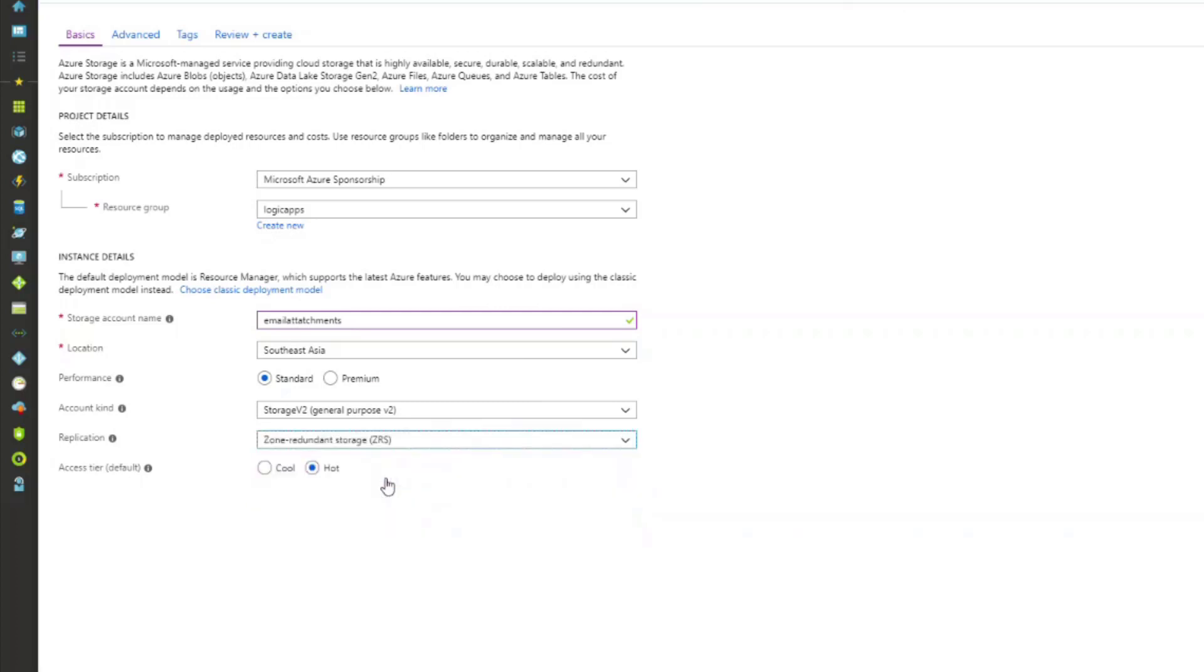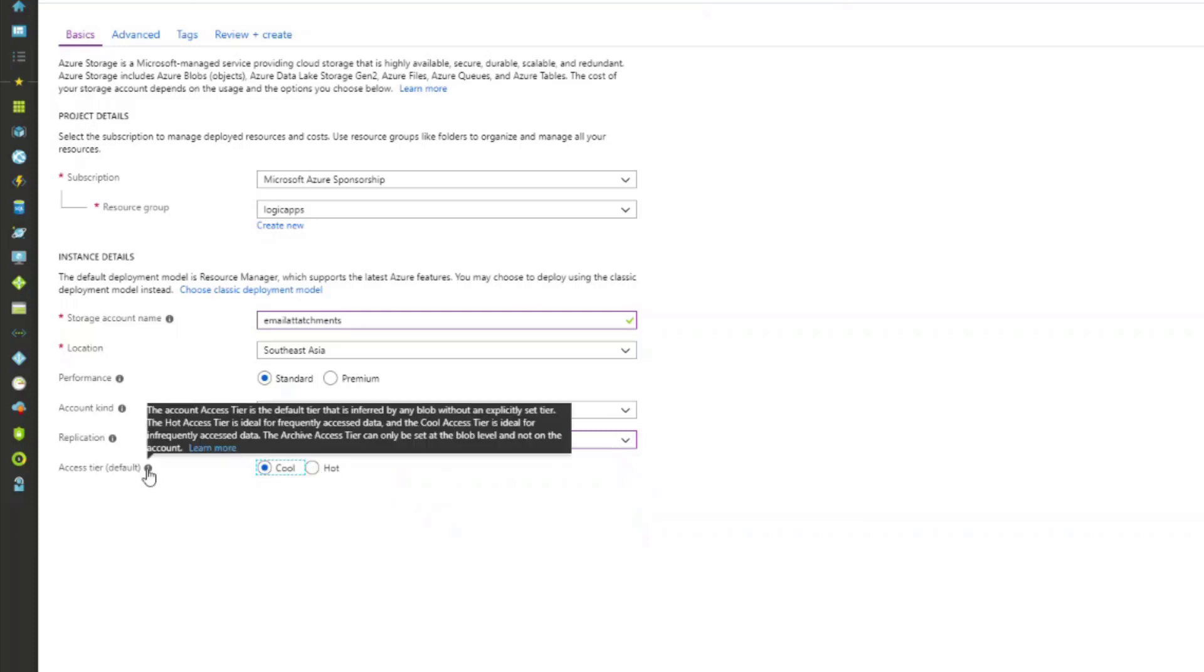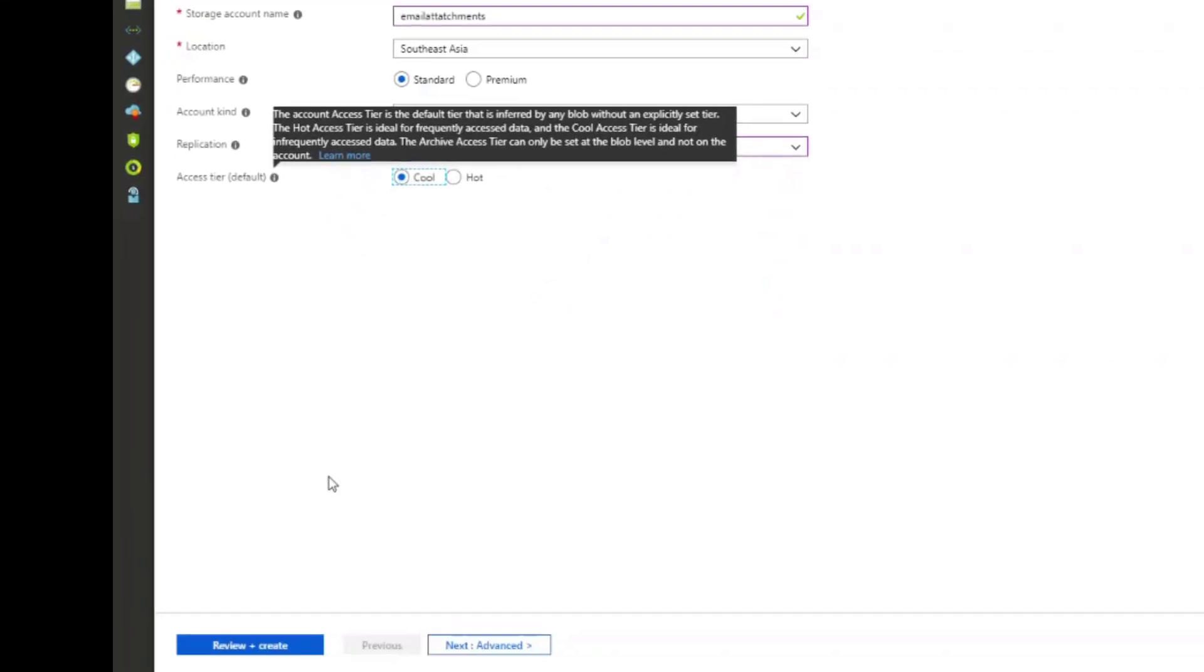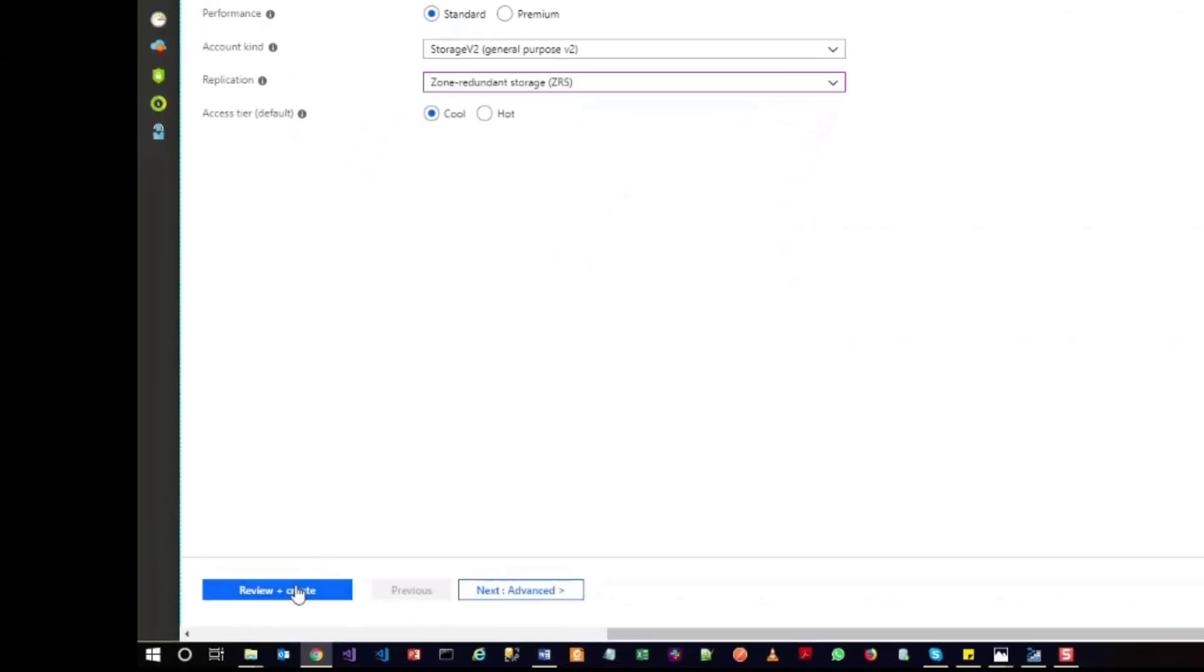I will go with the cool access tier. If you go with the hot access tier, that means your data can be frequently accessed, but I don't want to do that in this demonstration. So I will go with cool and click on review plus create. It will show the validation is passed, so we will click on create.